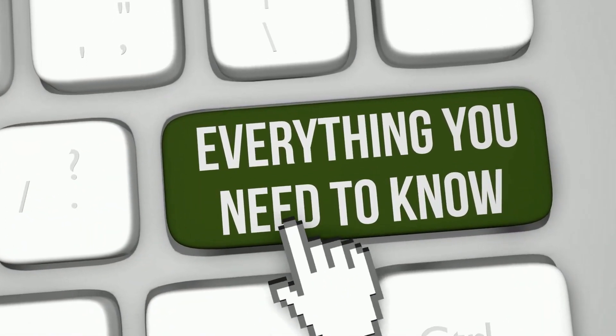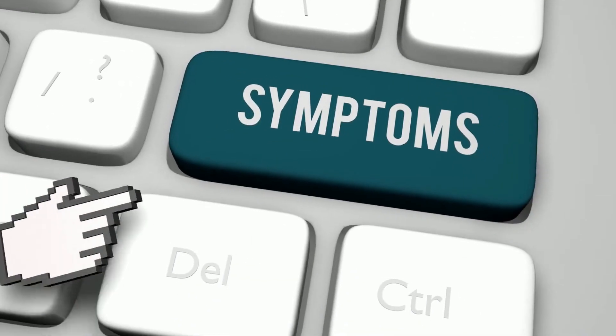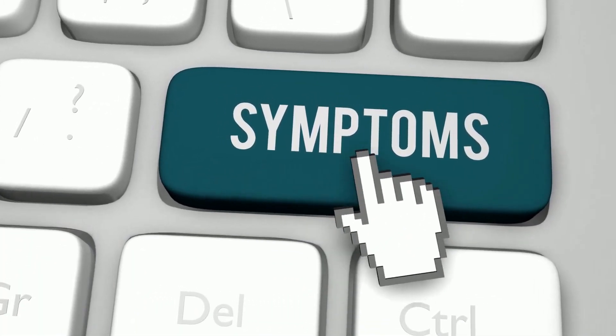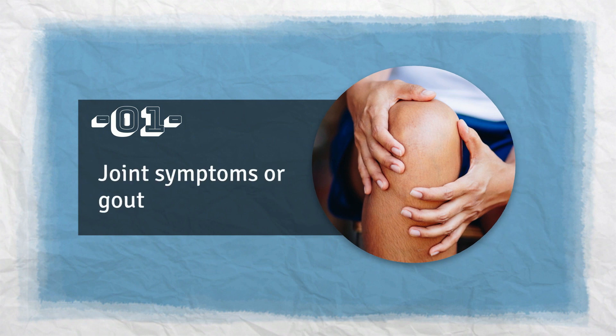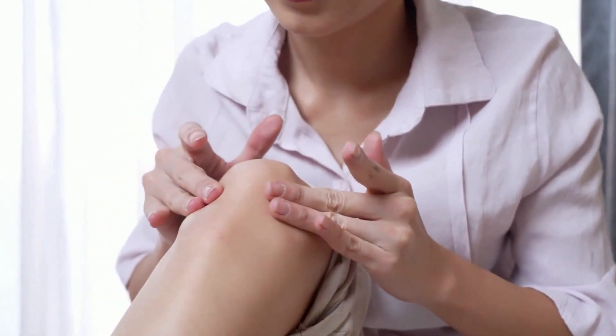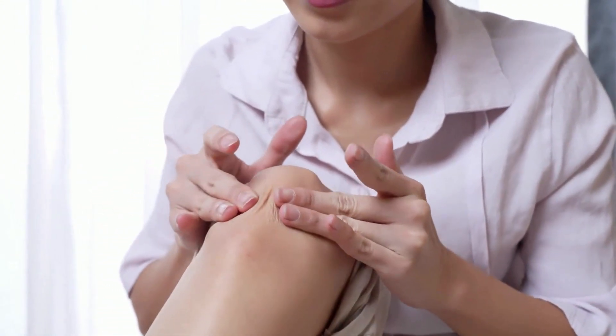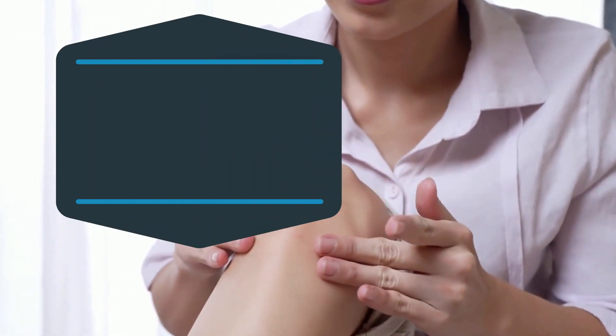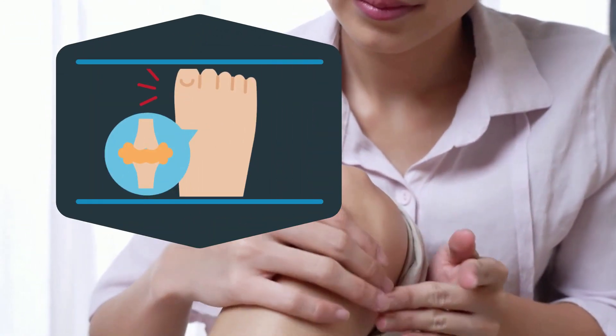Without any delay, let's begin with the symptoms first. Number 1. Joint Symptoms or Gout. Your body may experience gout symptoms when the extra uric acid crystals collect in the joints.